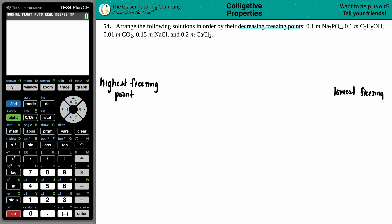In order for this question to work, there are things that need to be kept standard. The question gives us the solutes but did not give us a solvent. So in order to work this problem, we have to keep one thing constant — we'll assume the solvent is H₂O. Everything is just being dissolved in water.